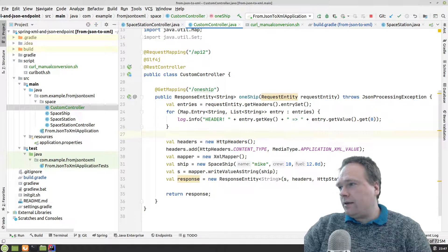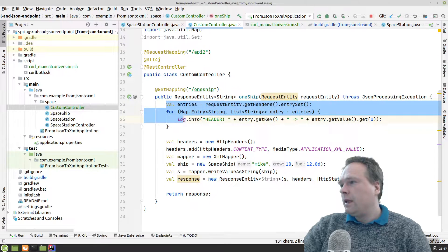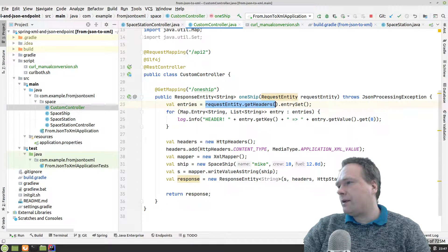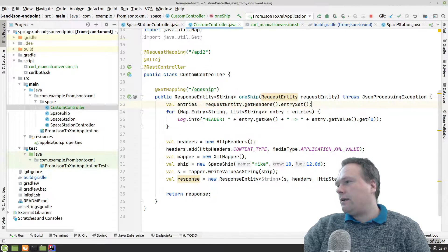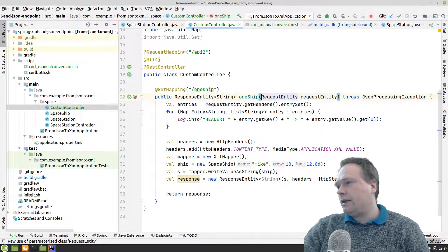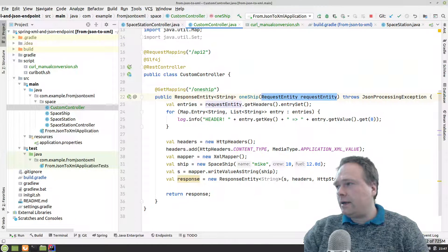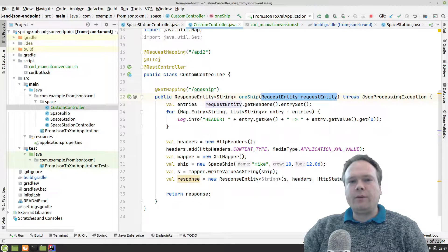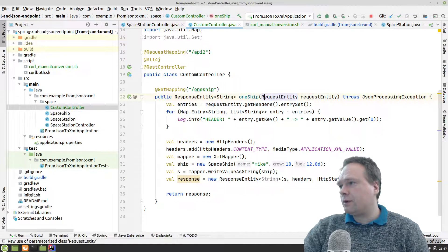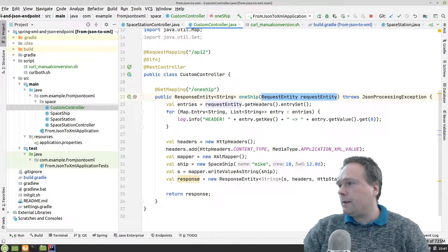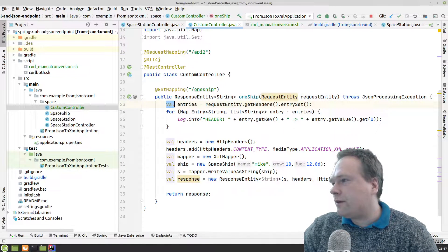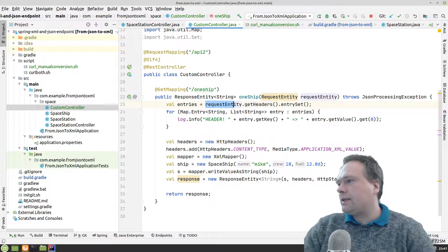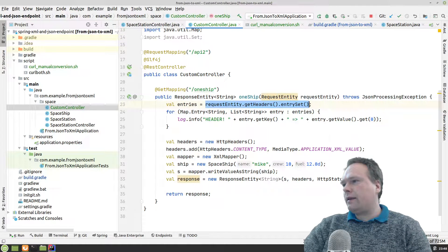I want to show that we have full control over the requests. I would like to get the header. So I'll get the request entity like this, get headers, entry set. I do not need to annotate this with anything. When Spring sees he's adding a request entity as the argument, this will be injected automatically. Spring says, okay, he needs full control over the request, so just give him that.